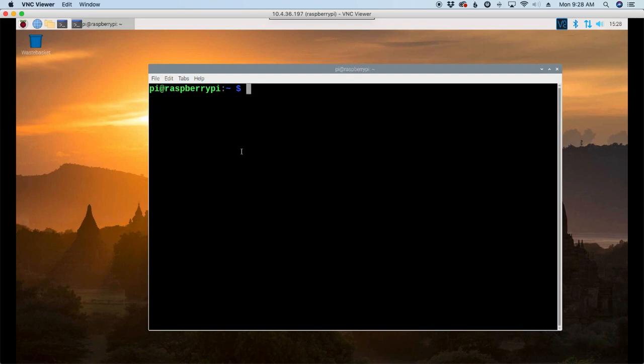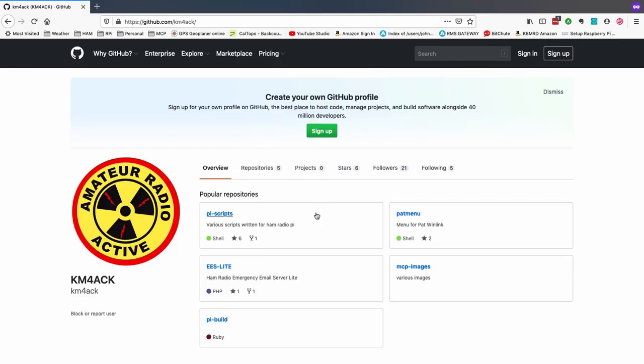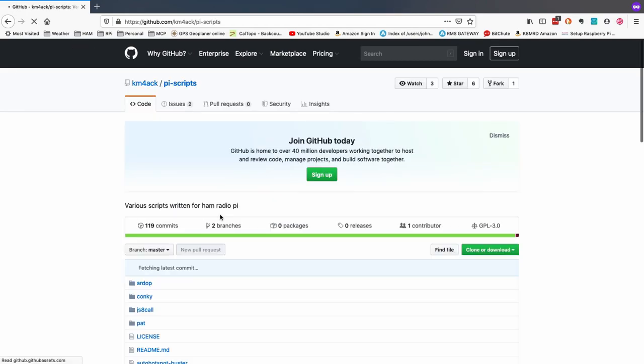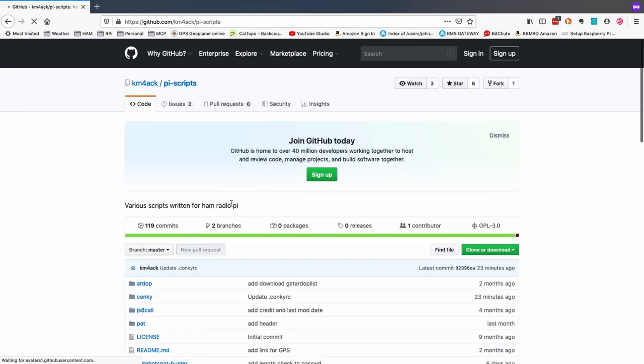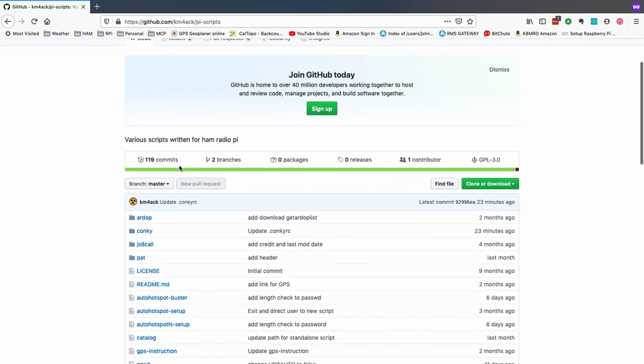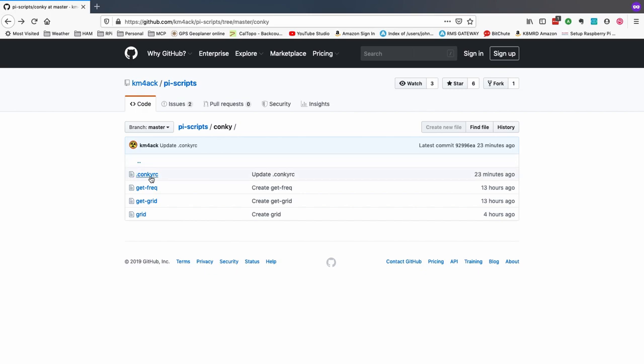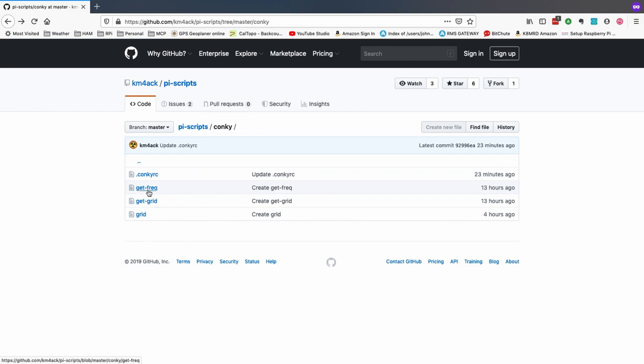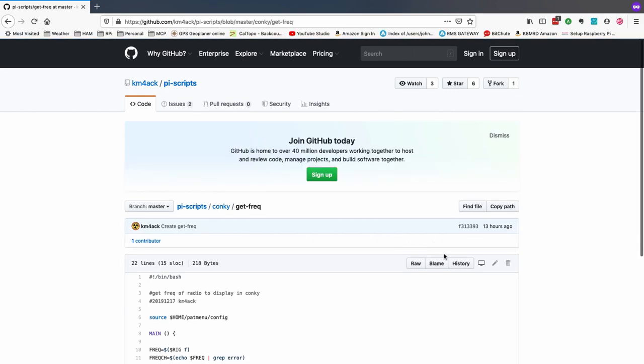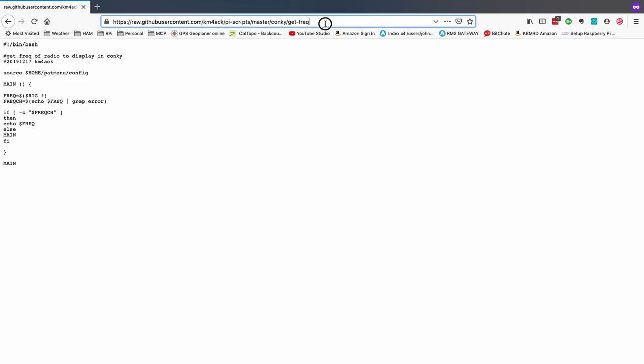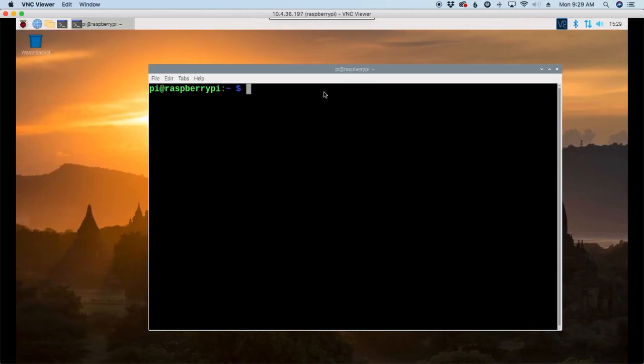Let's head over to the GitHub site real quick. All right, on the GitHub site, and guys, I'll leave a link to this down in the description below, along with all of the commands that we're going to be using today. So I just clicked into the Pi scripts, and I'm going to go ahead and click into conky. So I'm going to skip the conkyRC for just a minute, and I'm going to go ahead and click on this first file here, the get frequency, and we'll click the raw button, and once that loads up, we'll go ahead and go up here and grab the web address that we need.